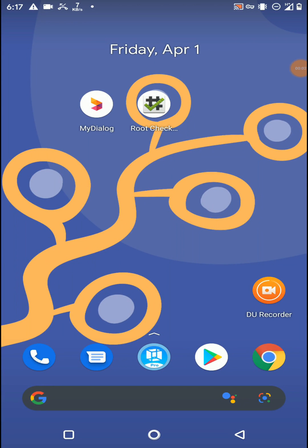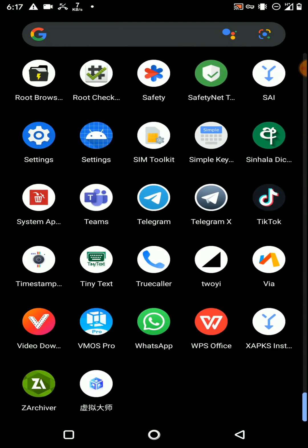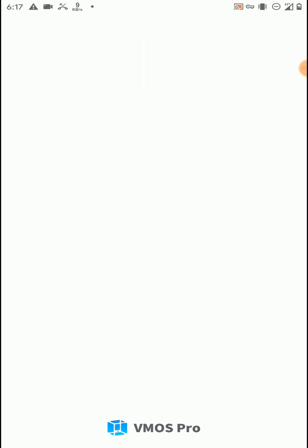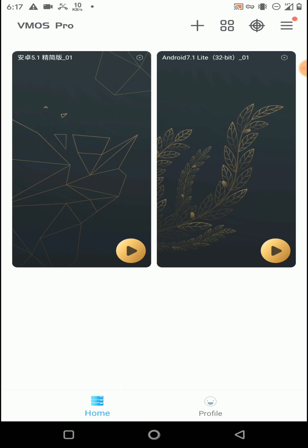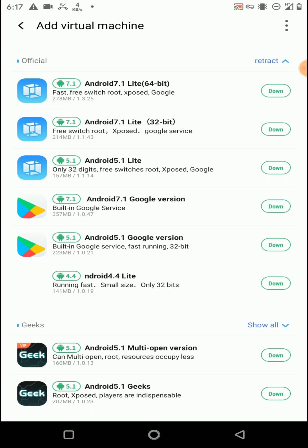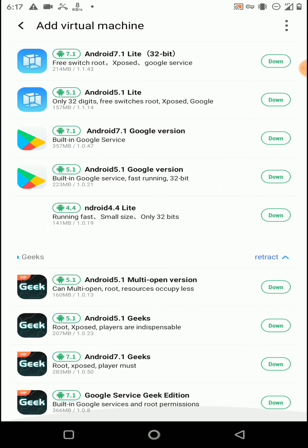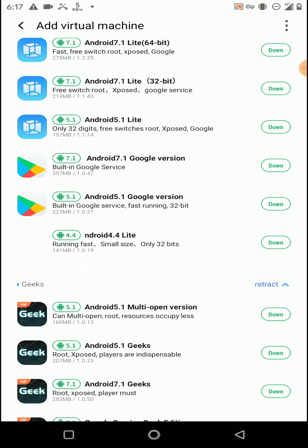Firstly, I'm going to talk about the VMOS Pro application. This application is a virtual Android system that supports running Android 5.1 and 7.1 systems. If you wish to use a 7.1 64-bit ROM, you can add a 64-bit or 32-bit ROM from these options. You can see there are many more Android virtual systems provided by VMOS, and you can install any of them.